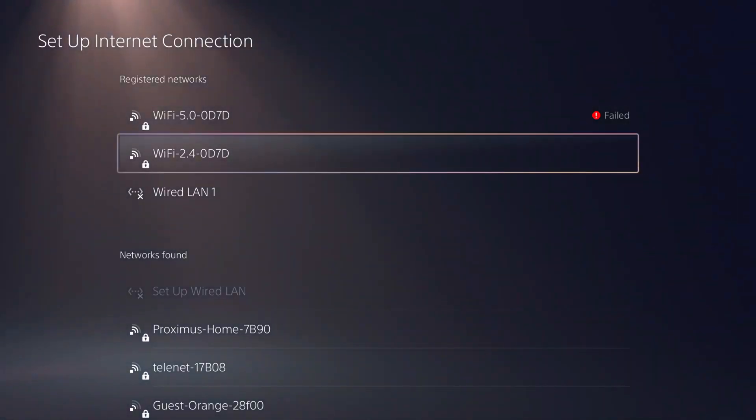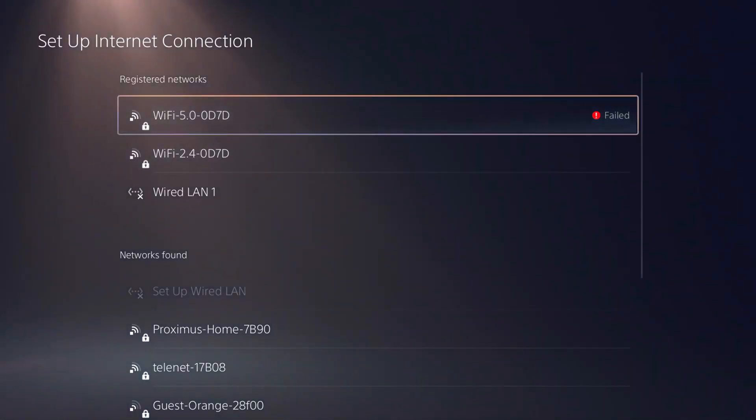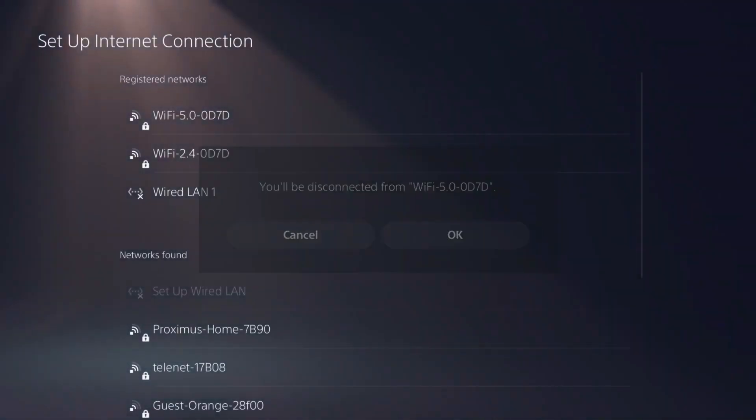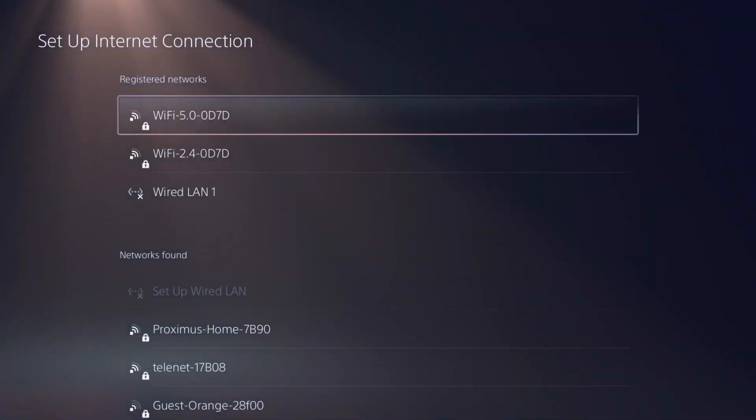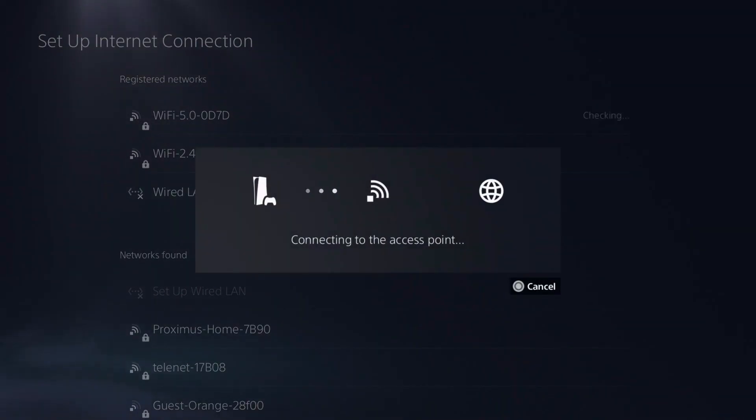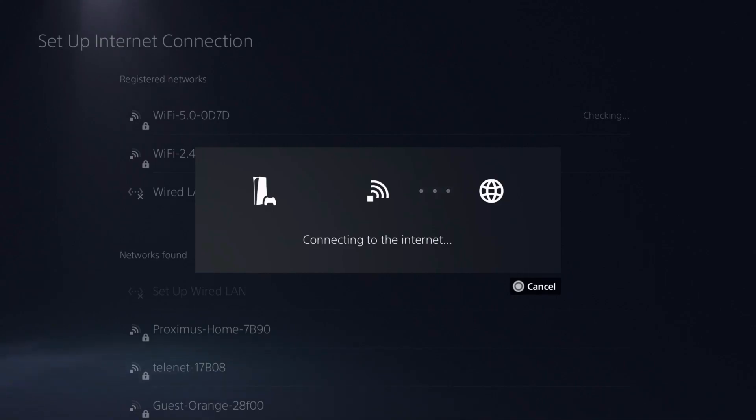Once you have your WiFi, go ahead and disconnect from it. Once you're disconnected from your WiFi completely, click back on it again. Now we're going to go to Advanced Settings, that way we can put a DNS code in.